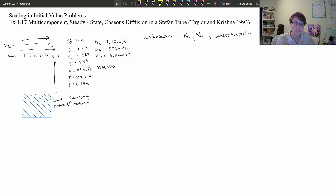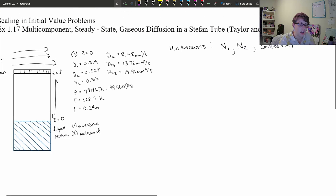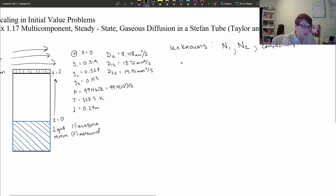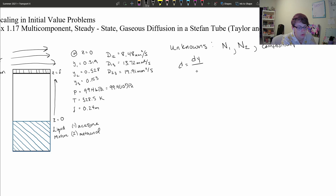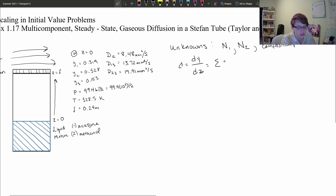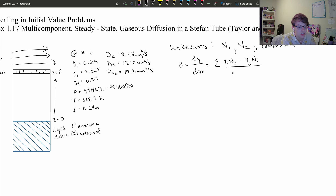We're going to start solving this problem by looking at our driving force equation. The driving force equation is equal to the change in mole fraction per the change in distance, and that is defined as the summation of the mole fraction of component i times the molar flux of component j minus the mole fraction of component j times the molar flux of component i, divided by the molar concentration times the Maxwell-Stefan diffusion coefficient between i and j.